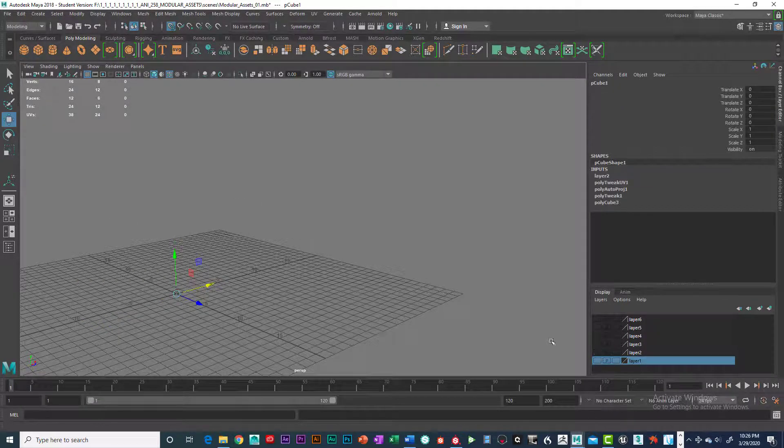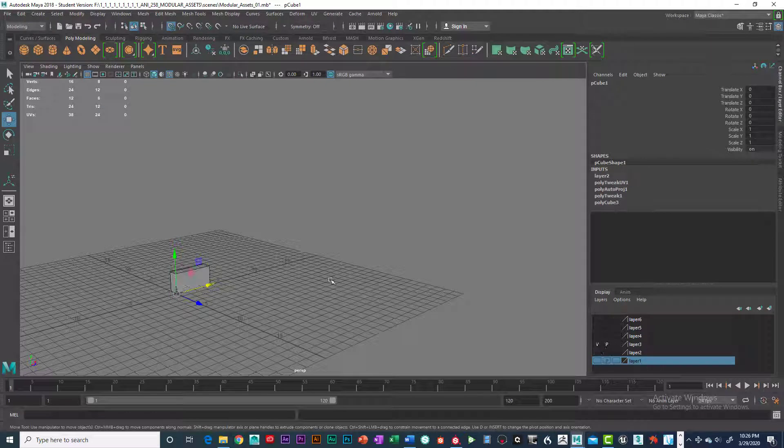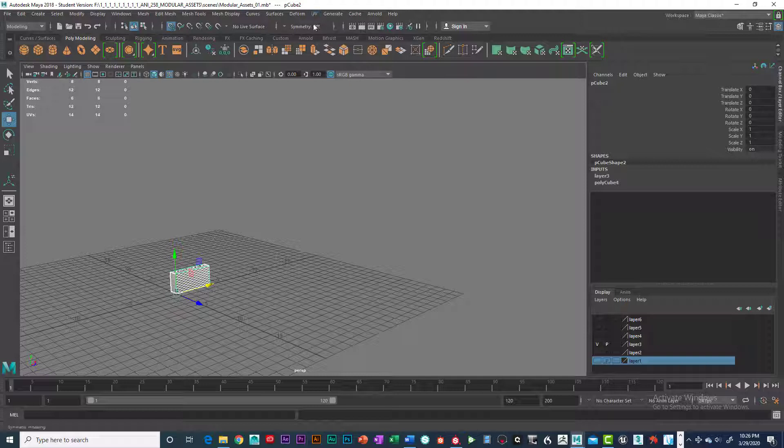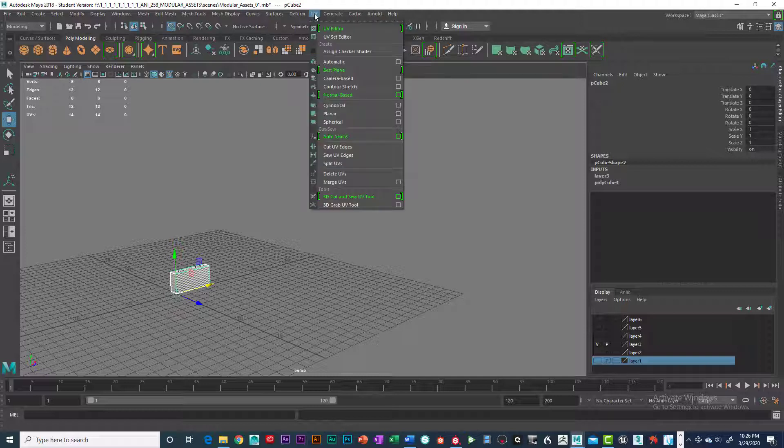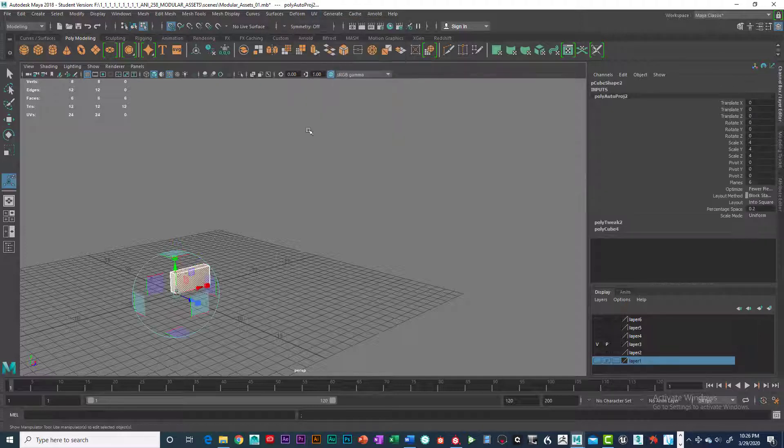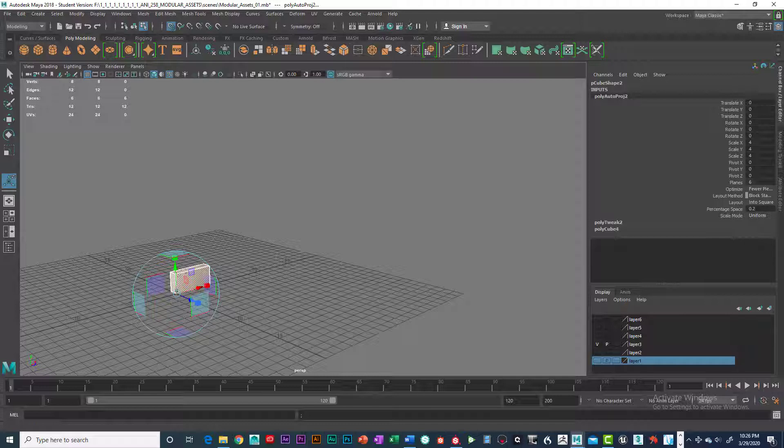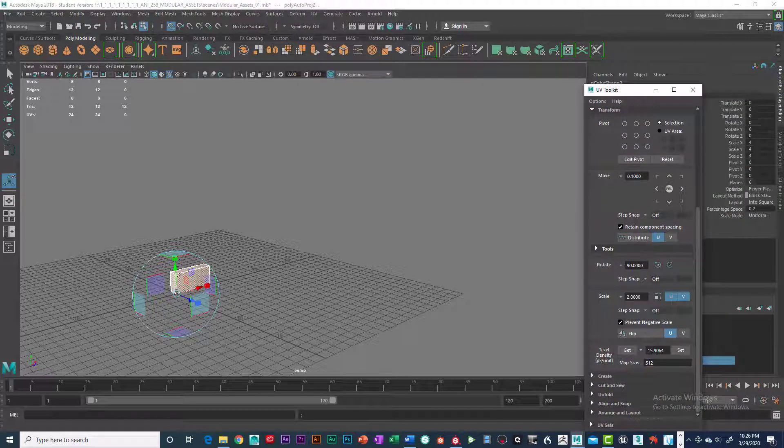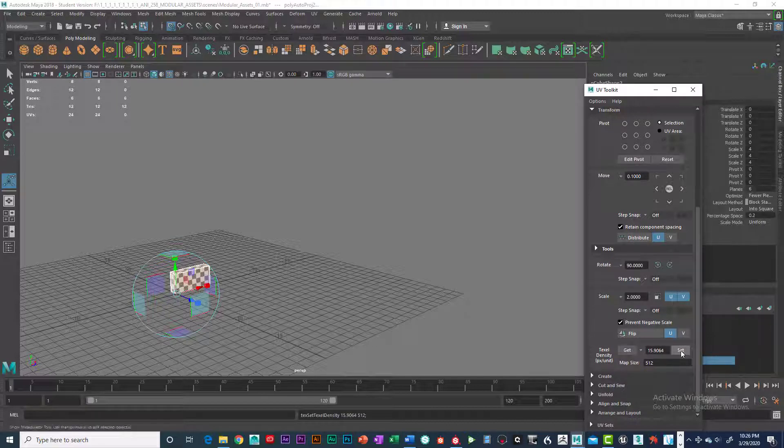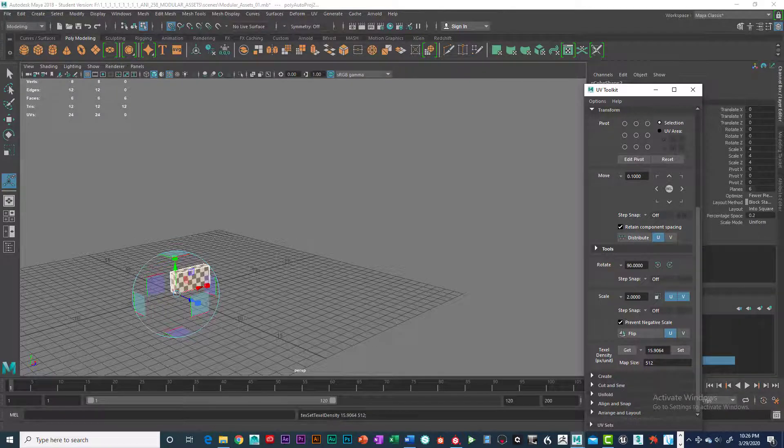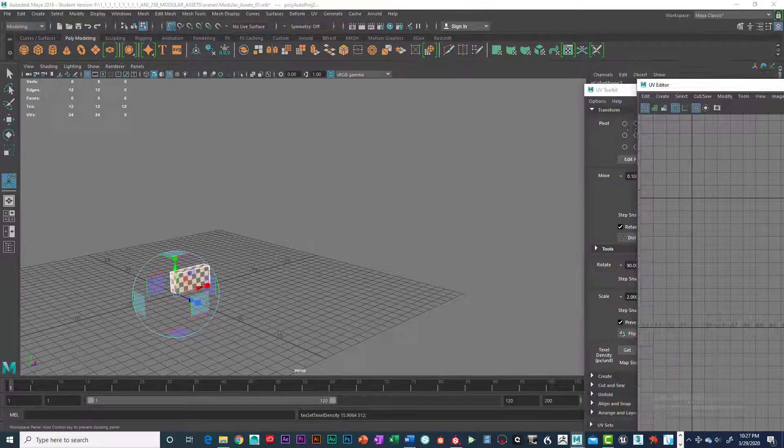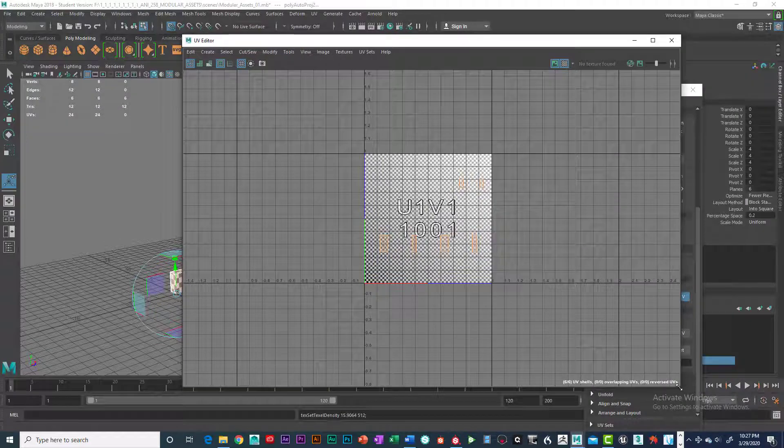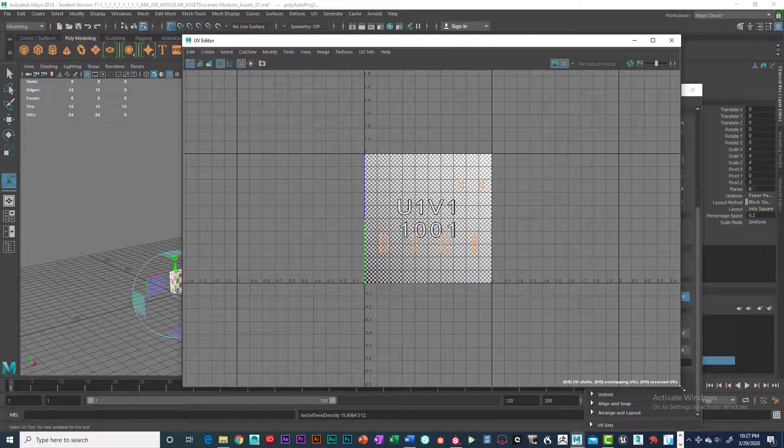And that texel density is good on that one. So I'm going to go to the next one. And now all the, these are all cubes, so this is going to be super easy to do. So I'm going to go in here, and UV, automatic map it. And then all I have to do is set the texel density. So I'm going to go ahead and set it. And there it is. So that's my texel density. And I'll be able to do that for all the objects.